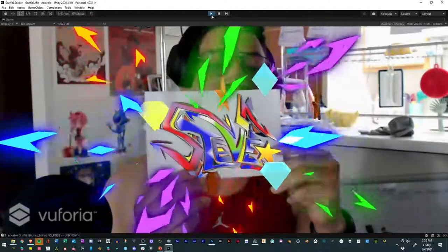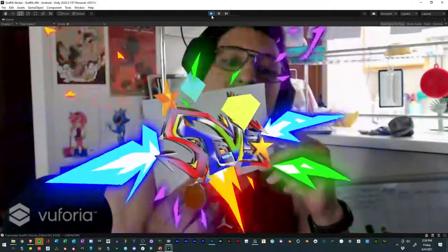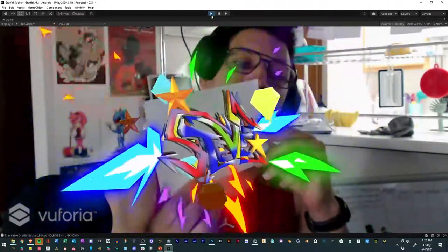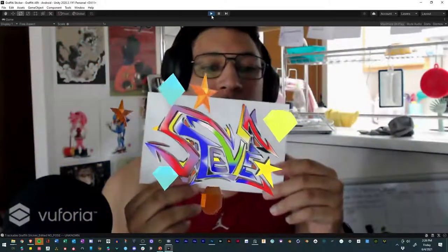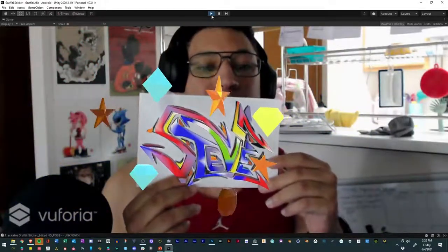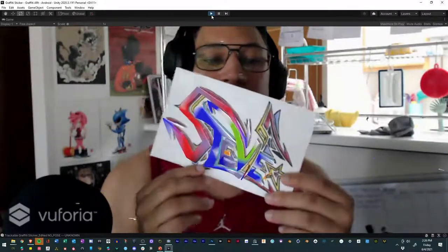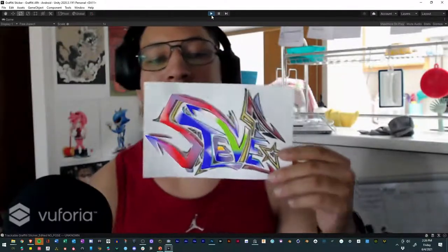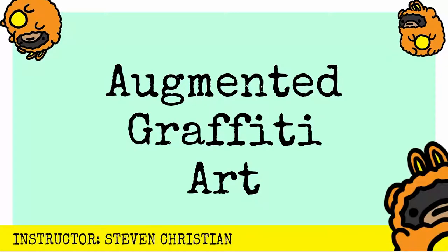Again, my name is Stephen Christian. I'm excited for you to journey down this pathway with me of bringing augmented reality, graffiti, and rendering to life. Hopefully you'll come out at the end of this with something cool — whether it's a skill set or a portfolio piece. So without further ado, let's go ahead and get this started.